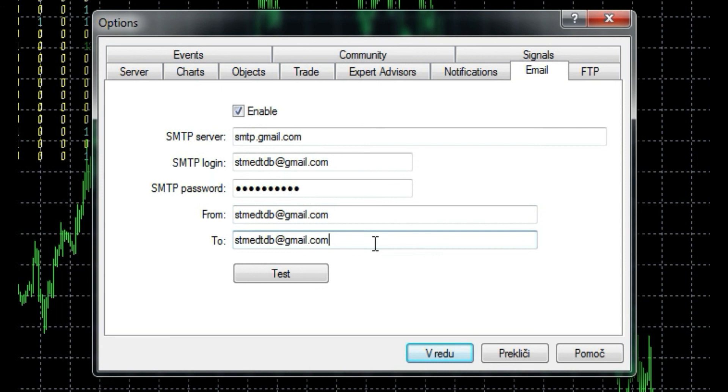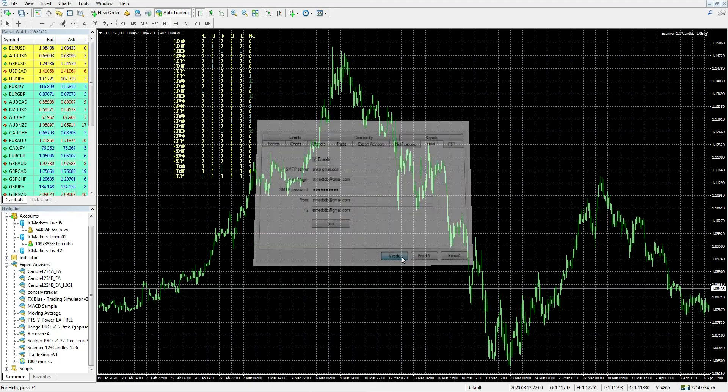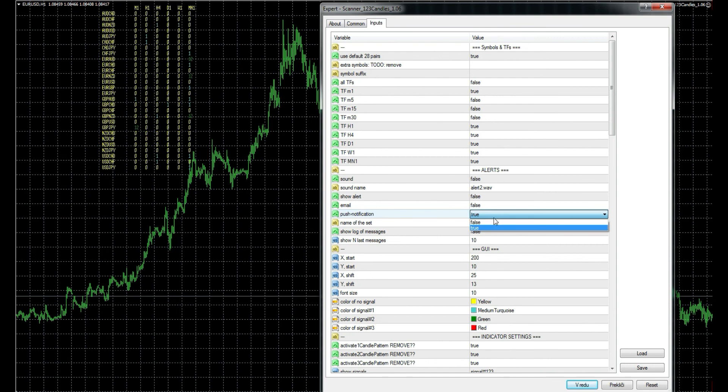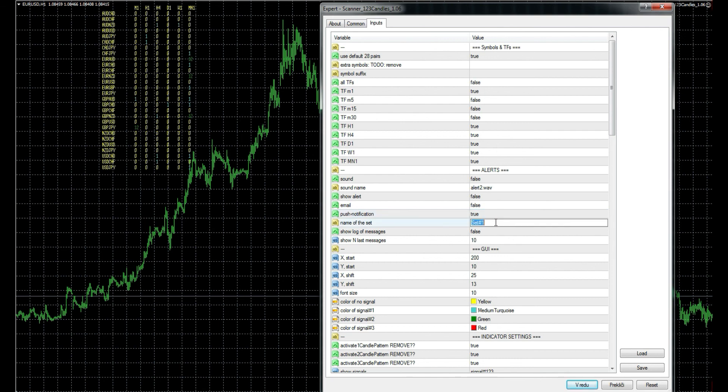With such option, I need only one email account to get alerts. You can freely test the email function with this test button, and for this you don't need extra software like my scanner. Push notification option is important if you want to receive notifications when using MetaTrader on mobile phone.